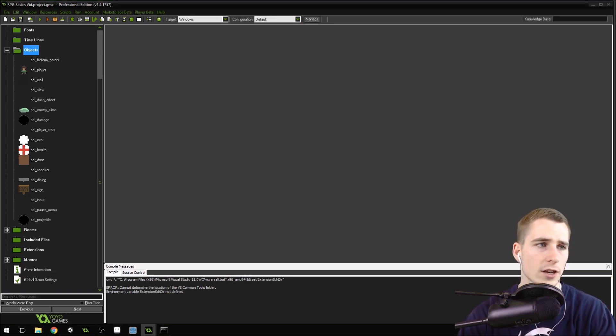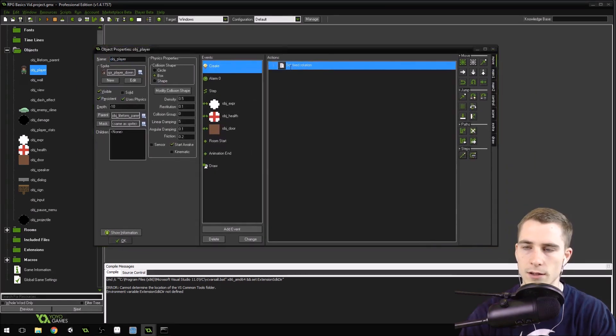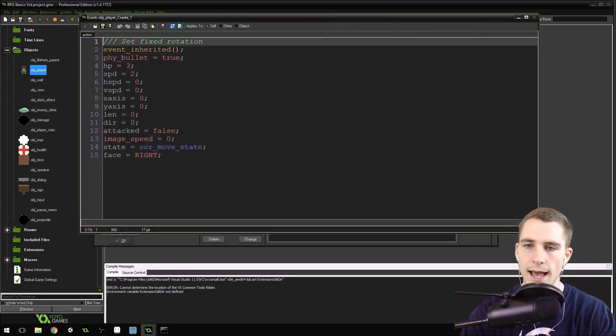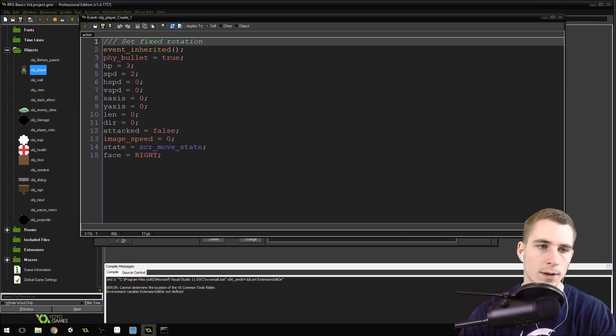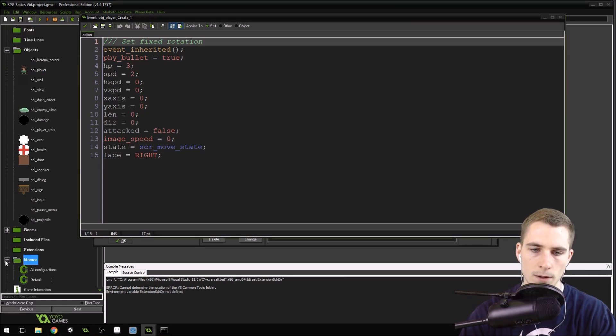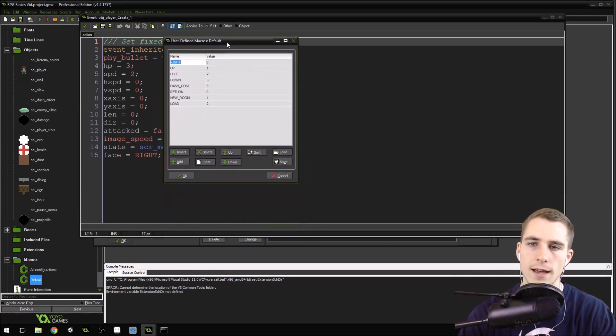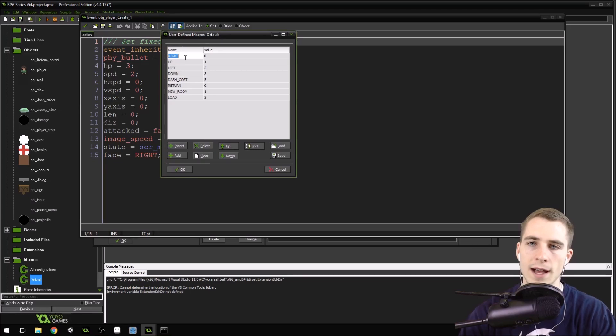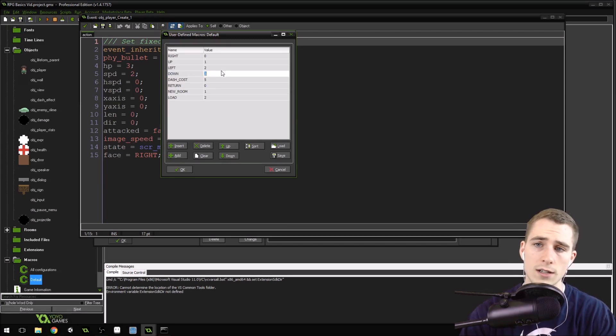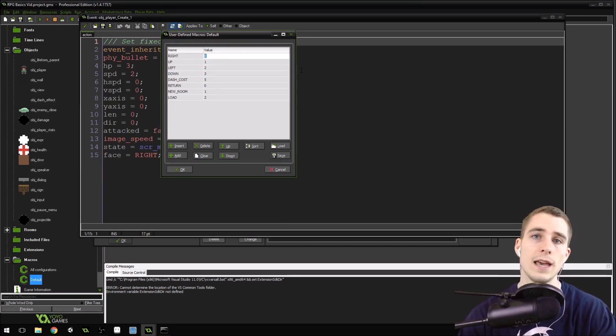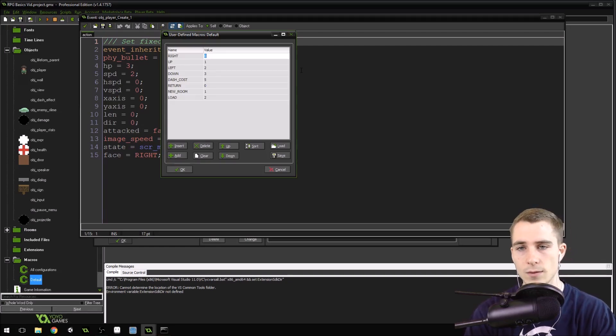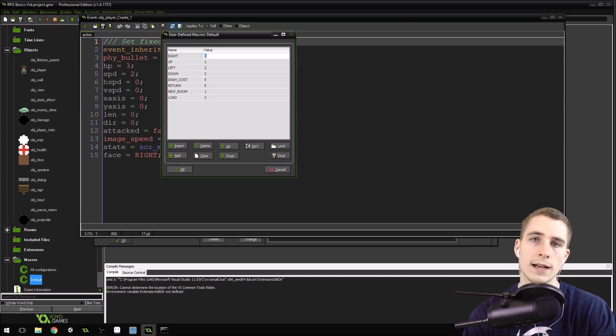The first thing you're going to want to do is open up your player object and go into the create event. Actually, I say that's the first thing, but in reality the first thing you want to do is open up the macros. Go to the default macros here, and we should have right, up, left, and down. Now if you remember these macros are set up for the different directions that we can face, that our character can face in the game. It's really useful to have a variable that stores the direction the player is currently facing.